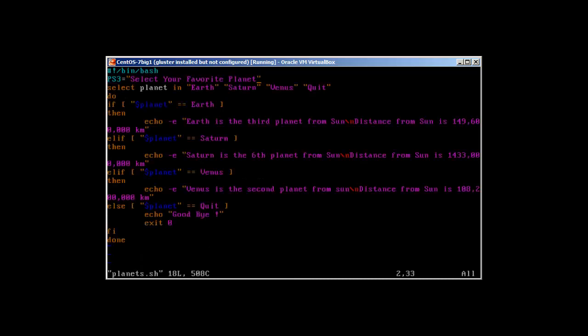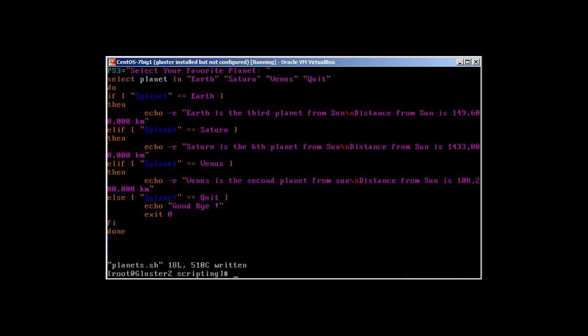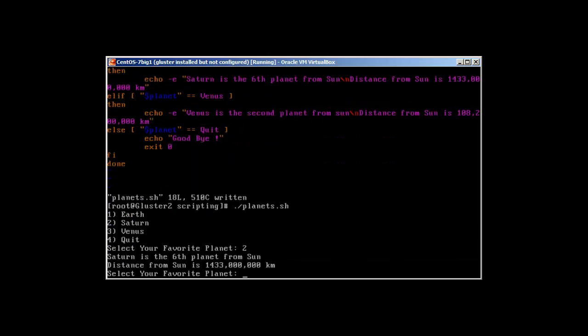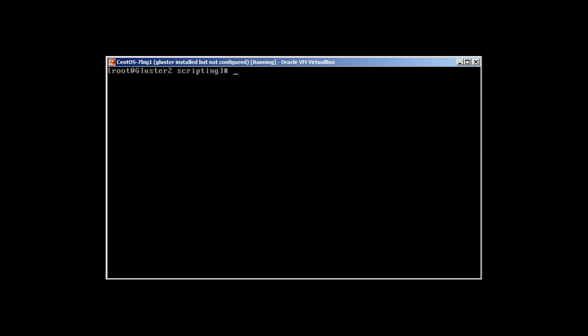That's how we use the select statement with if-then. We will see another example in the next video. This video is getting longer, so I have chosen to give you another example with select and case statement in the next video. Thank you very much for watching and please do subscribe. Goodbye.